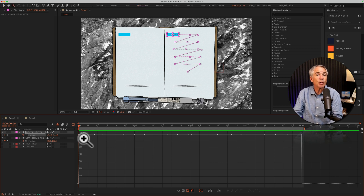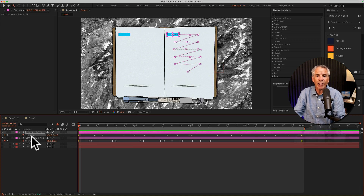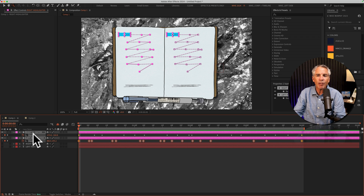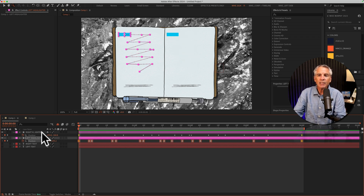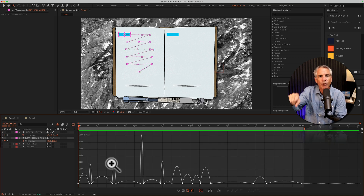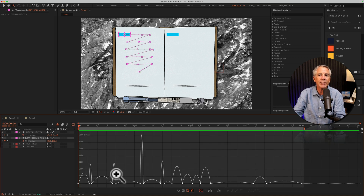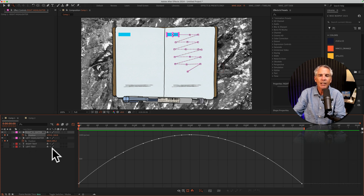It's even more visible if we make the keyframes Easy Ease. I'll go back to the keyframes, select all of them, and tap F9 for Easy Ease. Selecting the left side and going into the graph editor, you'll see we still have the up and down — more of a curve since they're Easy Ease. But on the right side with roving keyframes, you're going to see it's a nice smooth arc.